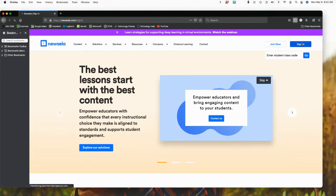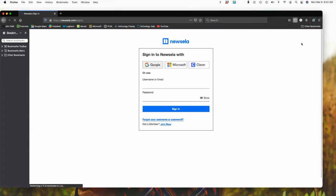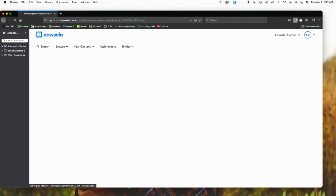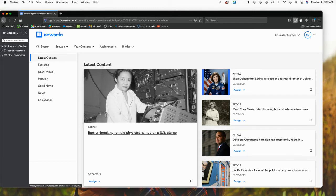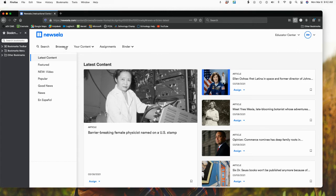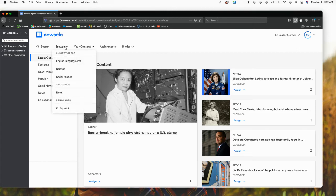I'm going to just sign in and I'm going to sign in with my Google account here. Then it automatically comes up and this is always the latest content of what is available for the day. You can browse obviously with the different topics and even it's in Spanish as well.